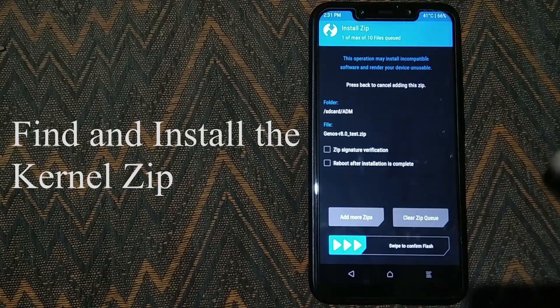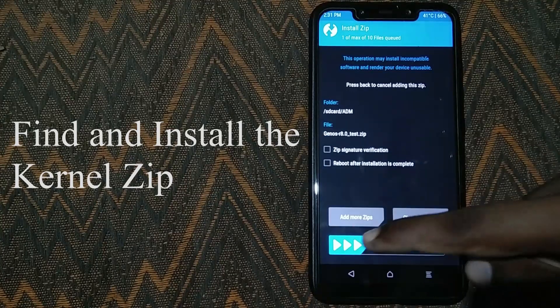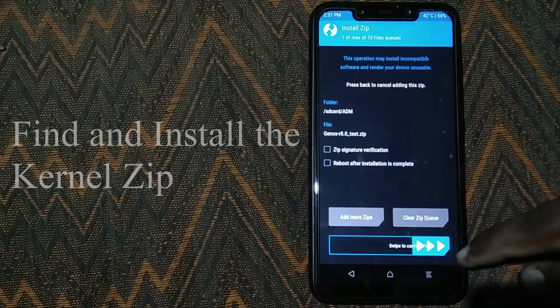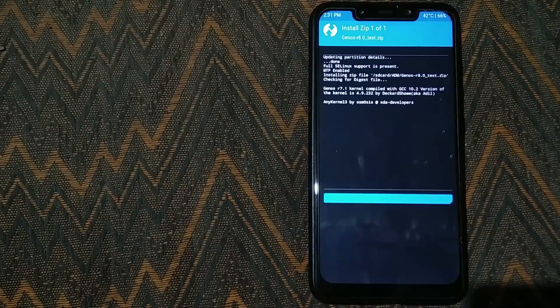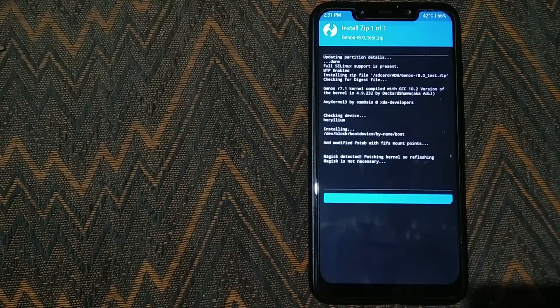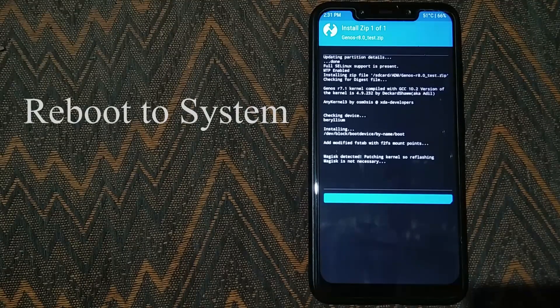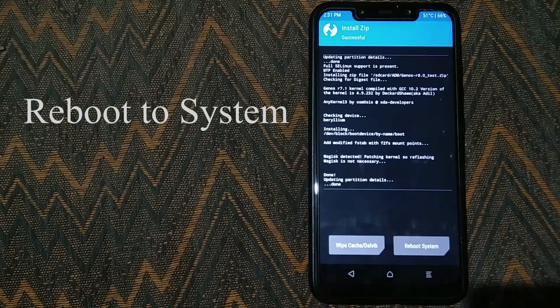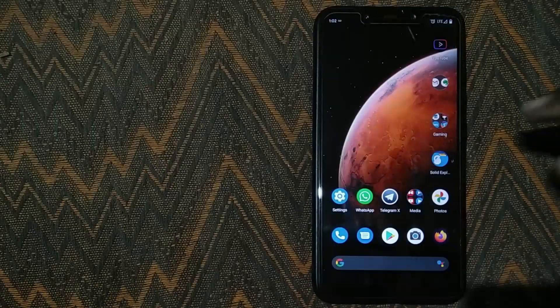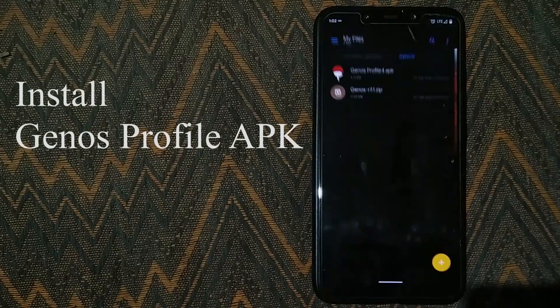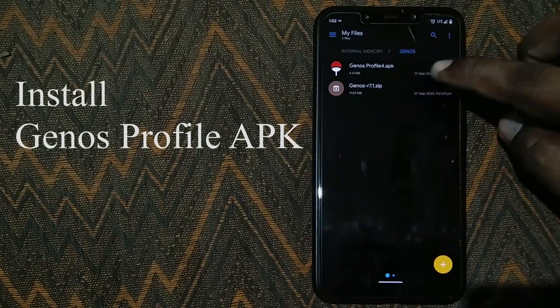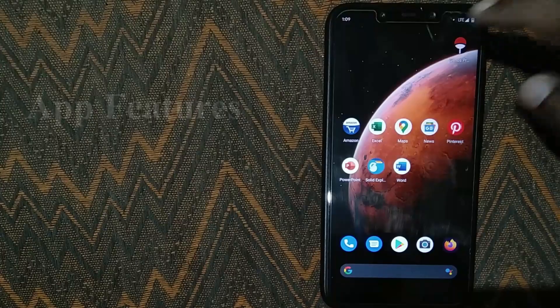Installing it is very easy. Just visit the site that I have linked in the description. Download the kernel as well as the Genos app. Simply flash the kernel zip and install the app and you are all set to go.